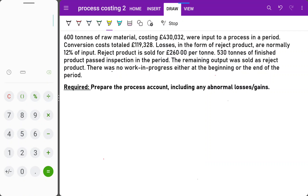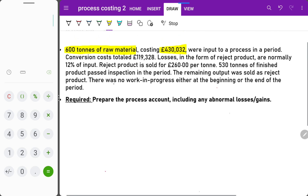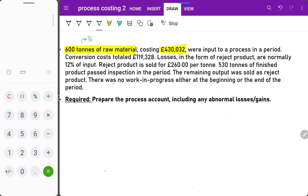We are going to start with the first question of process costing where there is no opening work in progress or closing work in progress situation. 600 tons of raw material costing 30,032 were input into the process in a period. 600 tons is the quantity of input, and 30,032 is basically the material cost.